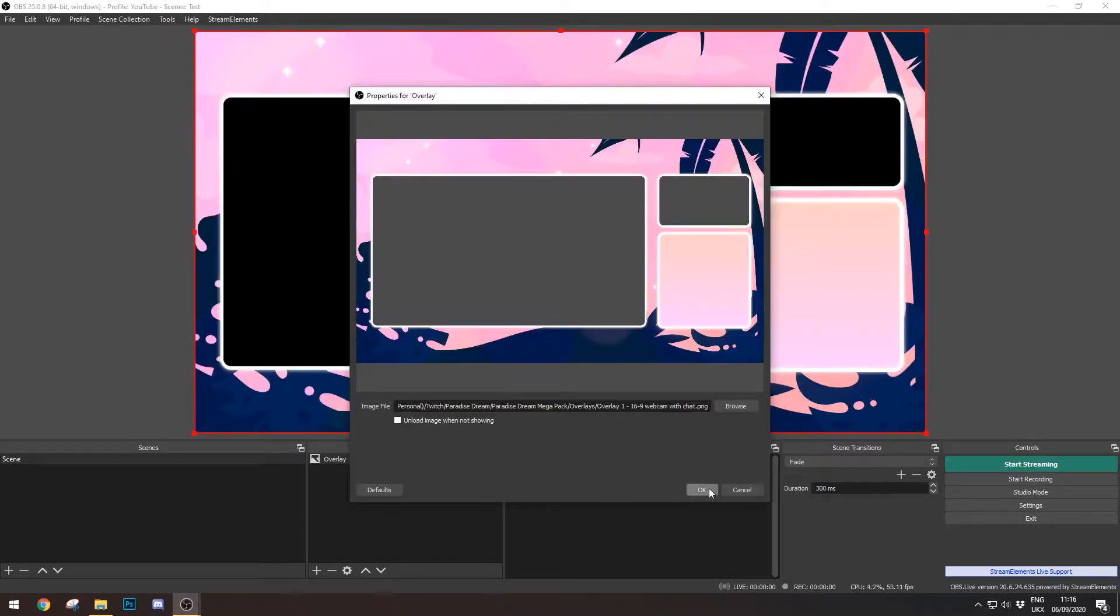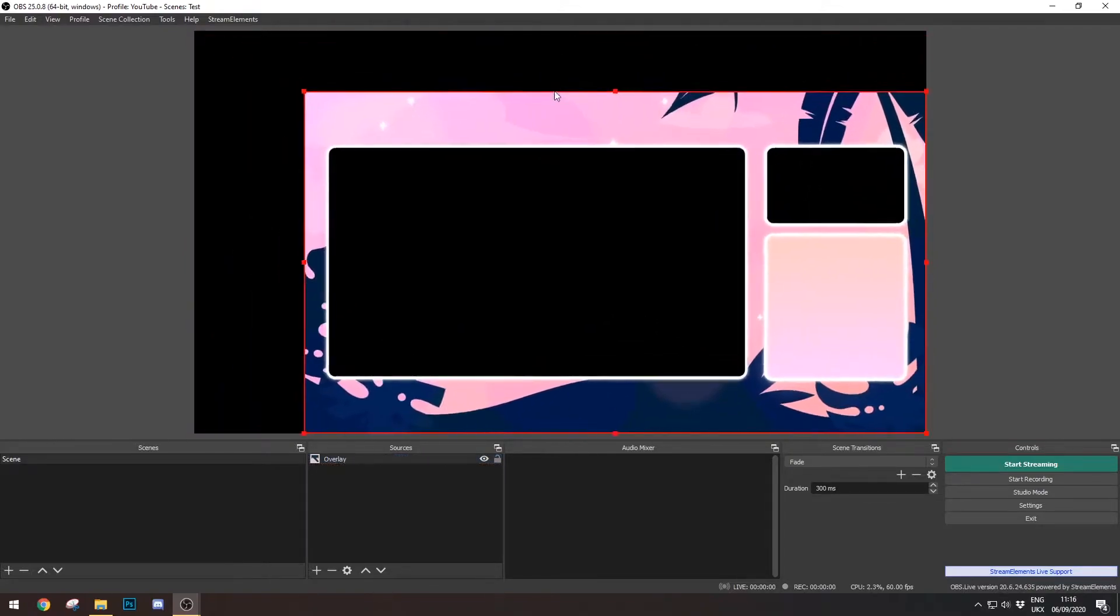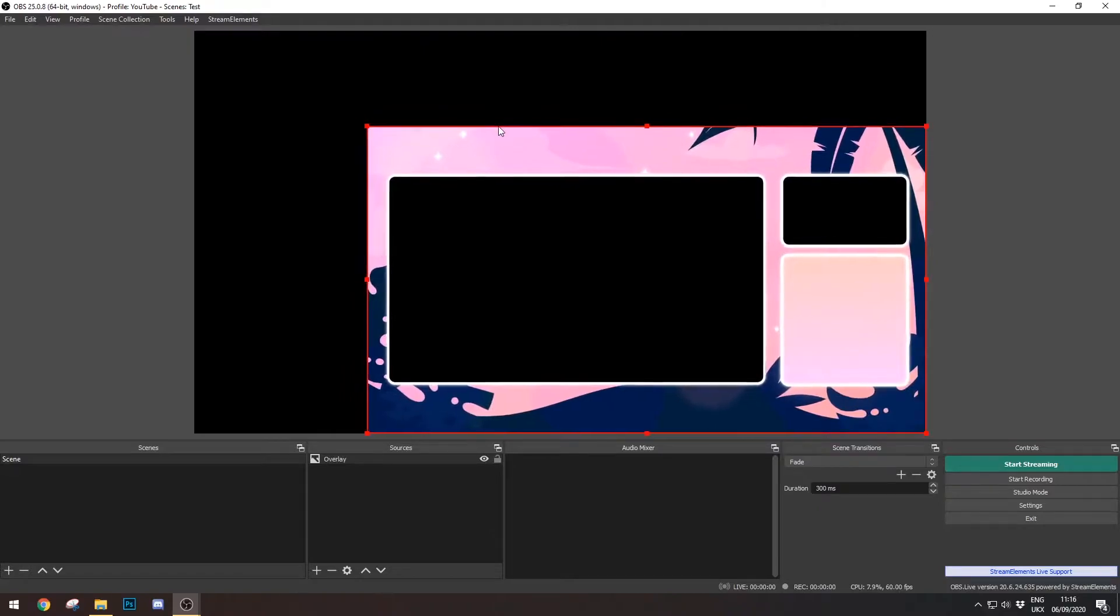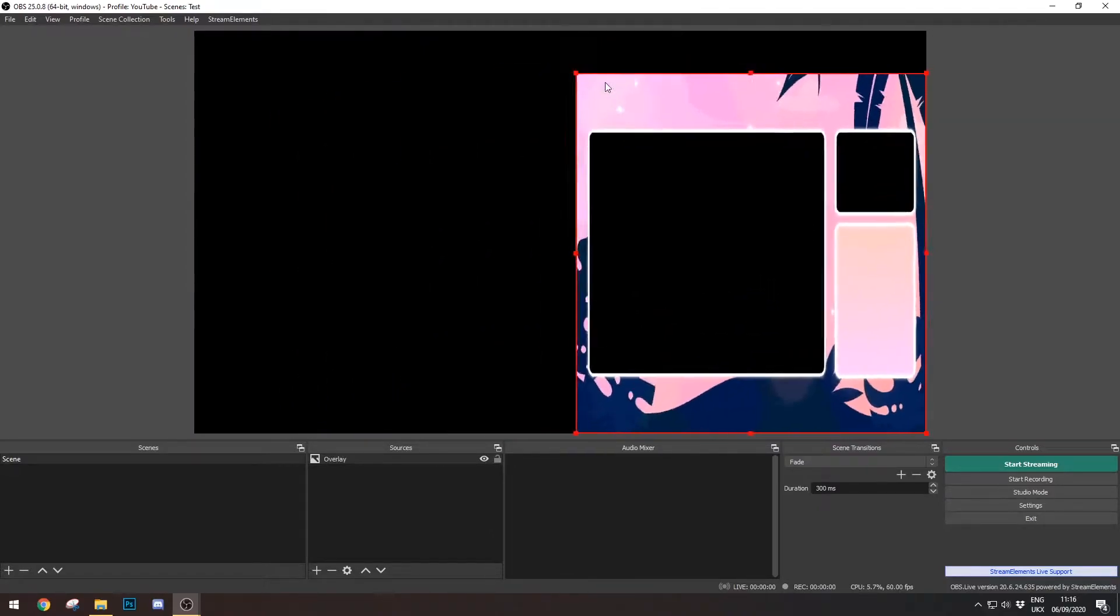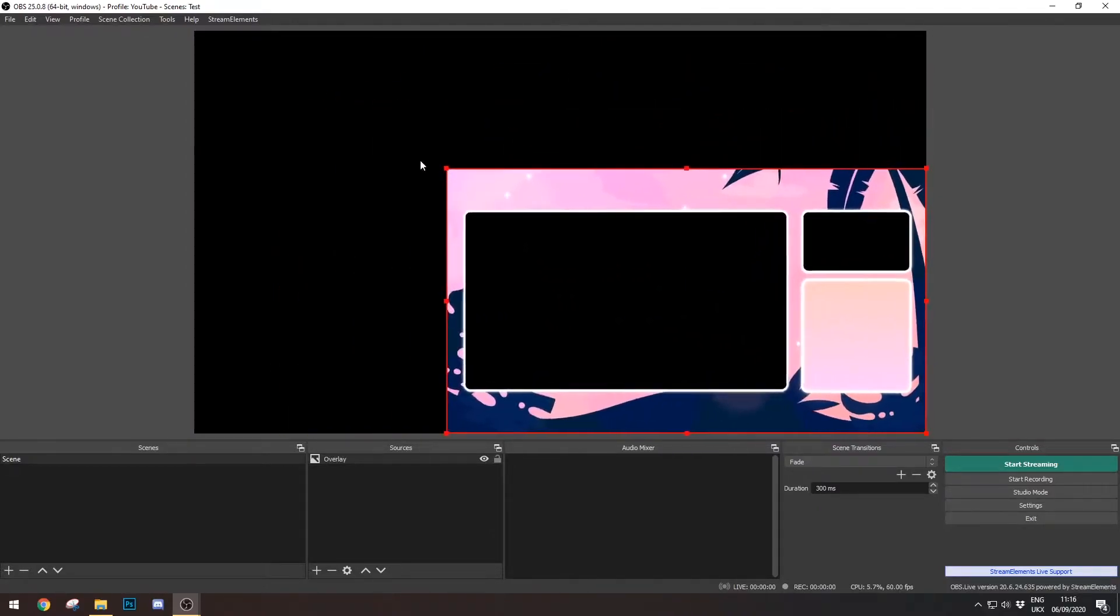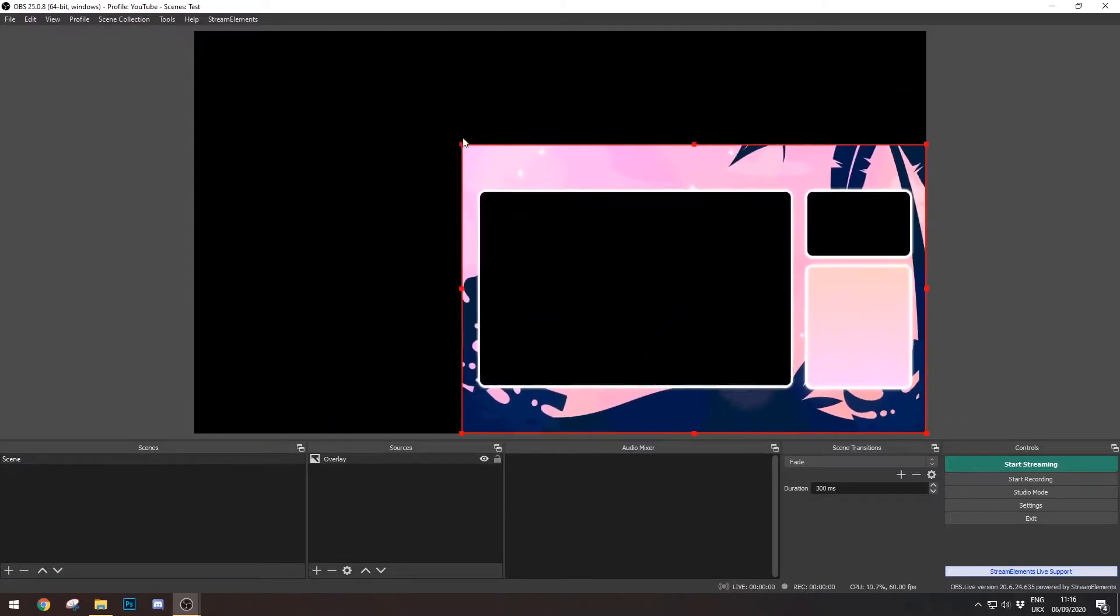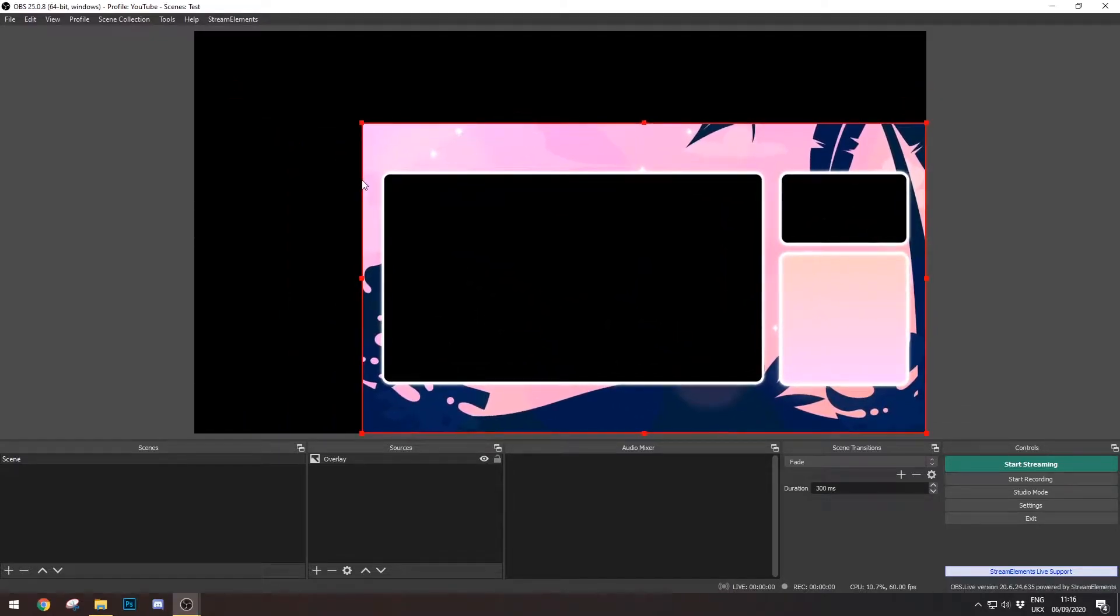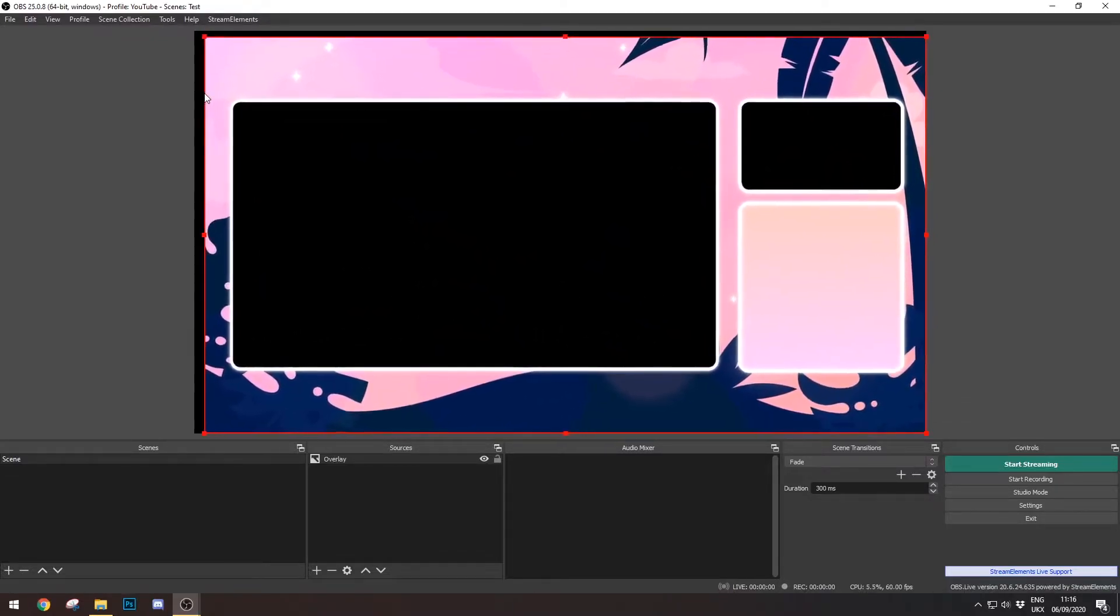As you can see, it's already imported at the right dimensions for this scene, which is fantastic. However, if you do want to change it around, you can just grab these little red handles here and then just move them around. Also, just a note: if you hold Shift, then you can unlock the aspect ratio to do whatever you want with it, and if you unpress Shift, then it goes back to being locked. However, this is fine, so we're just going to leave it as is.